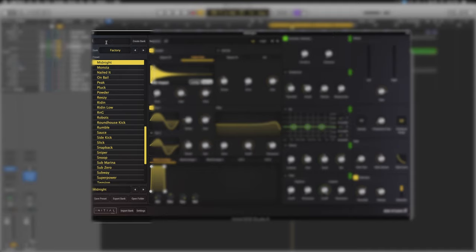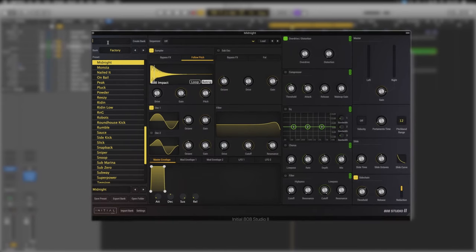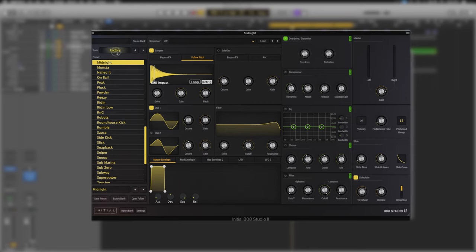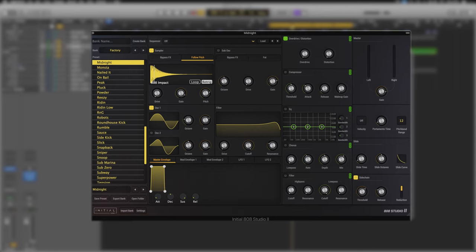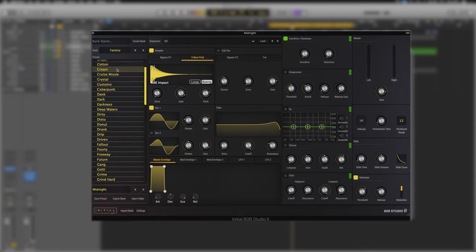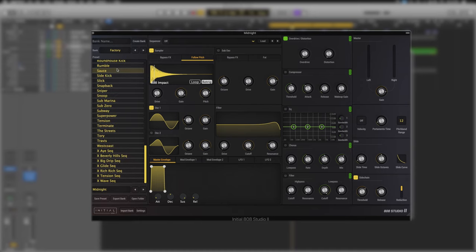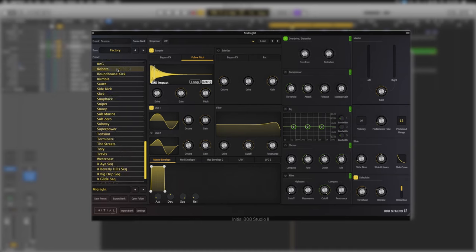Right at the top where it says bank name we can create our own custom banks and name them. If there's our favorites we could make a favorite bank. Then just below we've got the bank type. If I added banks over time, at the moment we just have the factory bank, we can click it and select any other banks we install. Then below where it says preset we've got all of the individual presets available in that bank. This is midnight and there's a whole bunch in here, over 70.